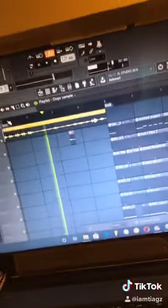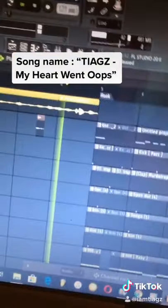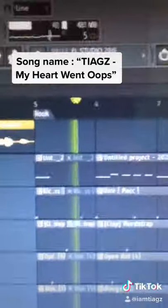Yo, my heart just got stuck between these loops. And that's it. Oops. My heart went... Yeah. My heart just got stuck between these loops. My mind got stuck between these loops.